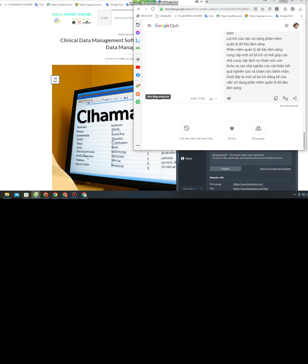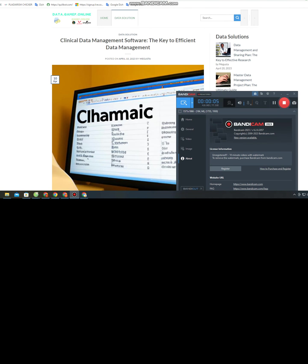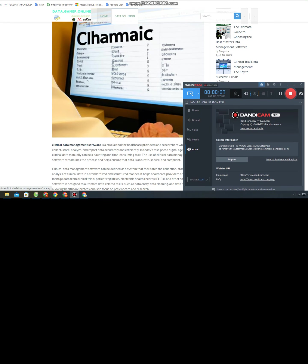Clinical Data Management Software: the key to efficient data management. Clinical data management software is a crucial tool for healthcare providers and researchers who need to collect, store, analyze, and report data accurately and efficiently. In today's fast-paced digital age, managing clinical data manually can be a daunting and time-consuming task. The use of clinical data management software streamlines the process and helps ensure that data is accurate, secure, and compliant.